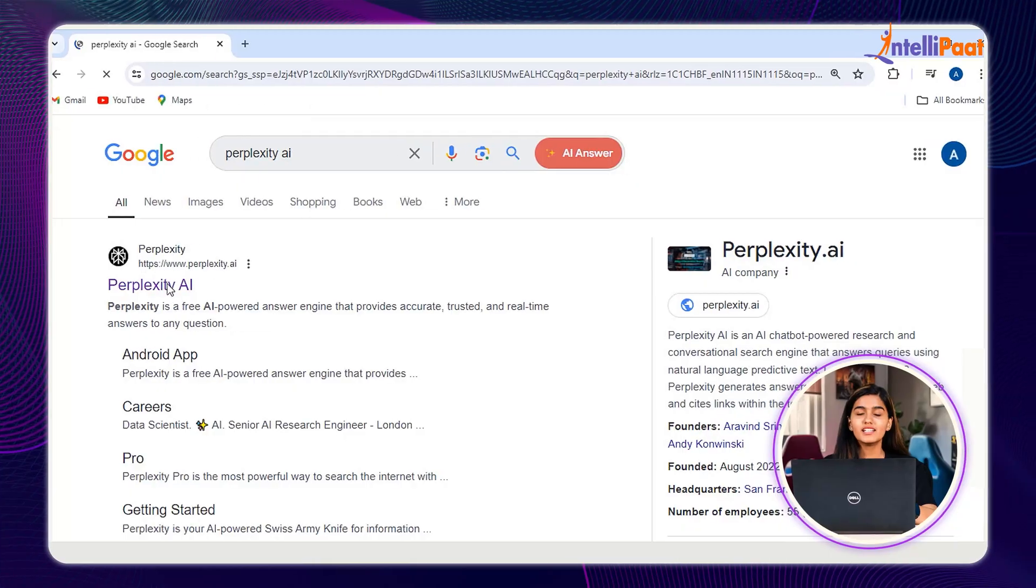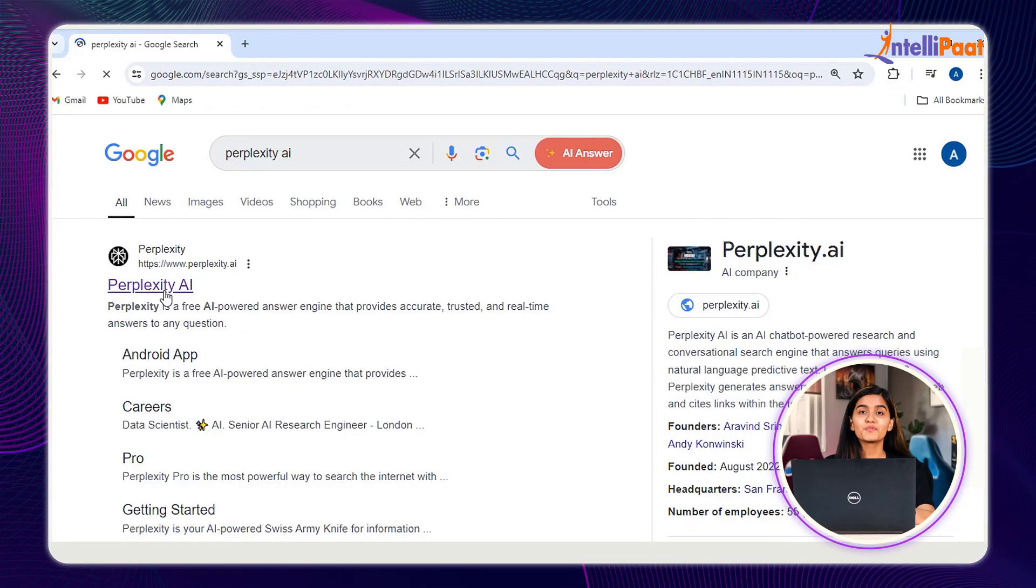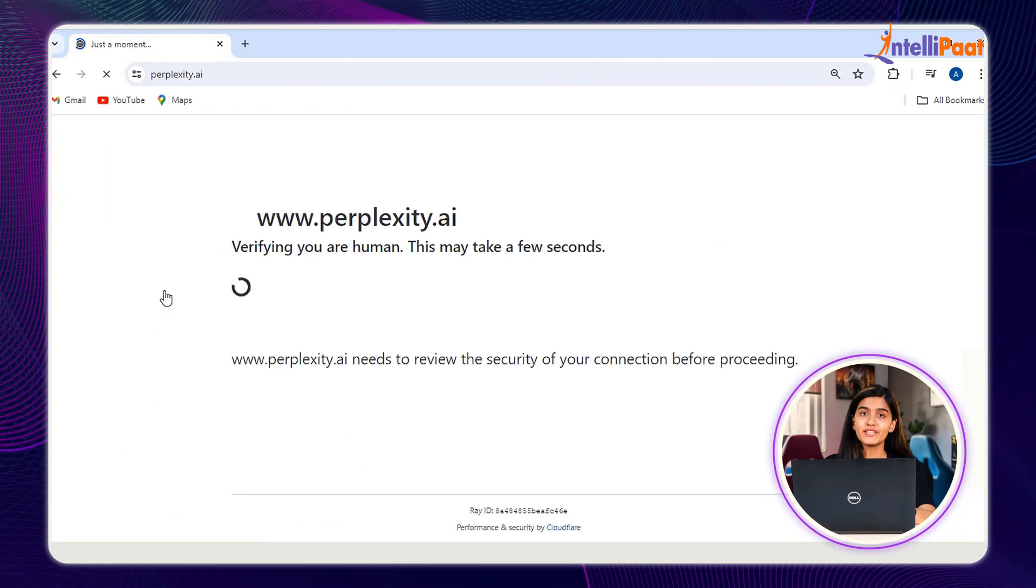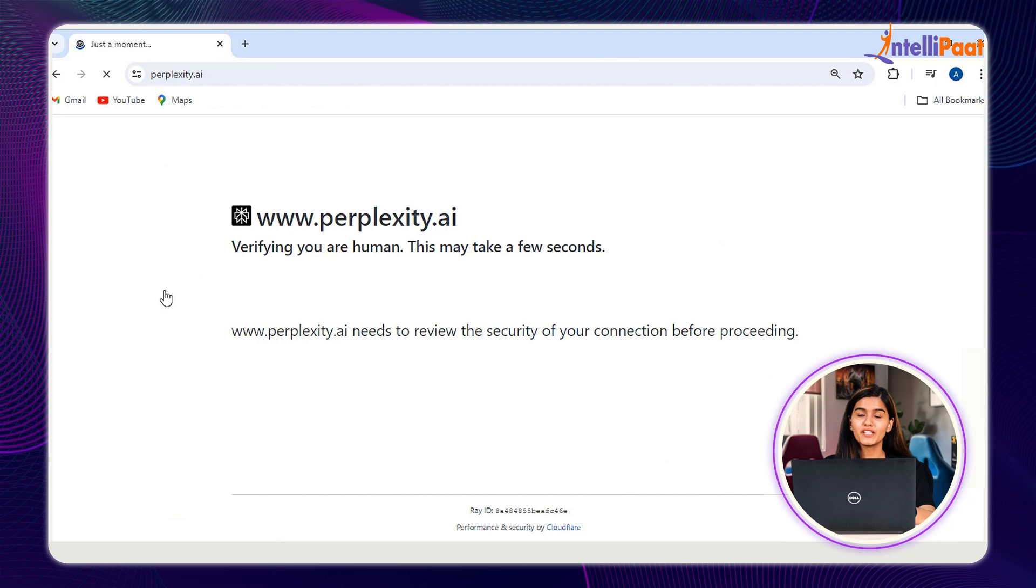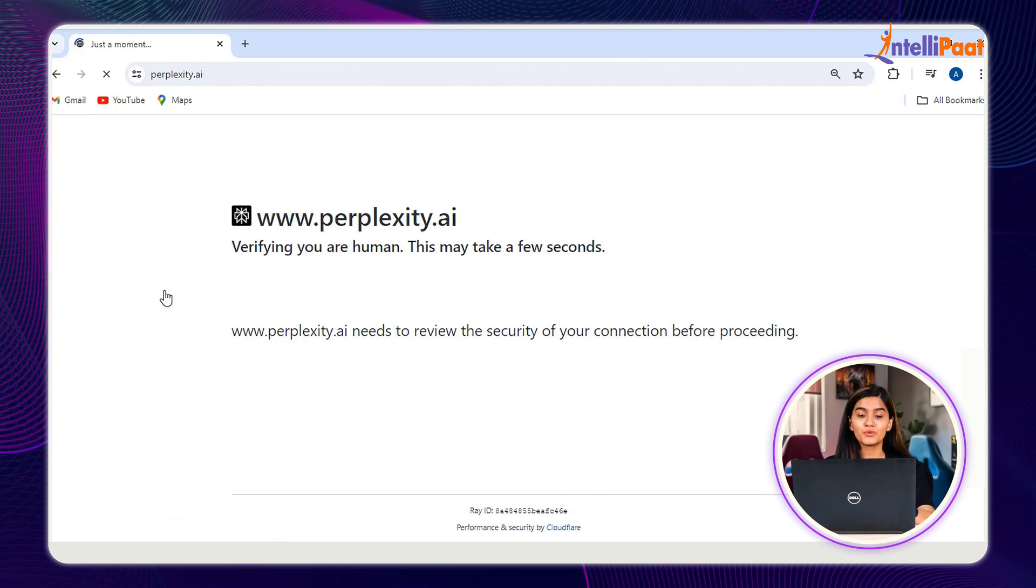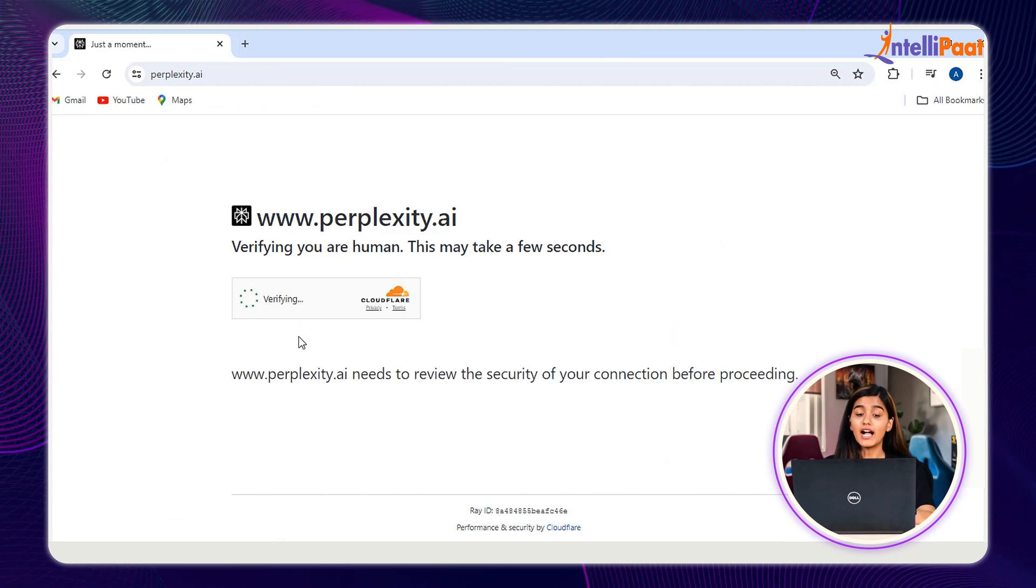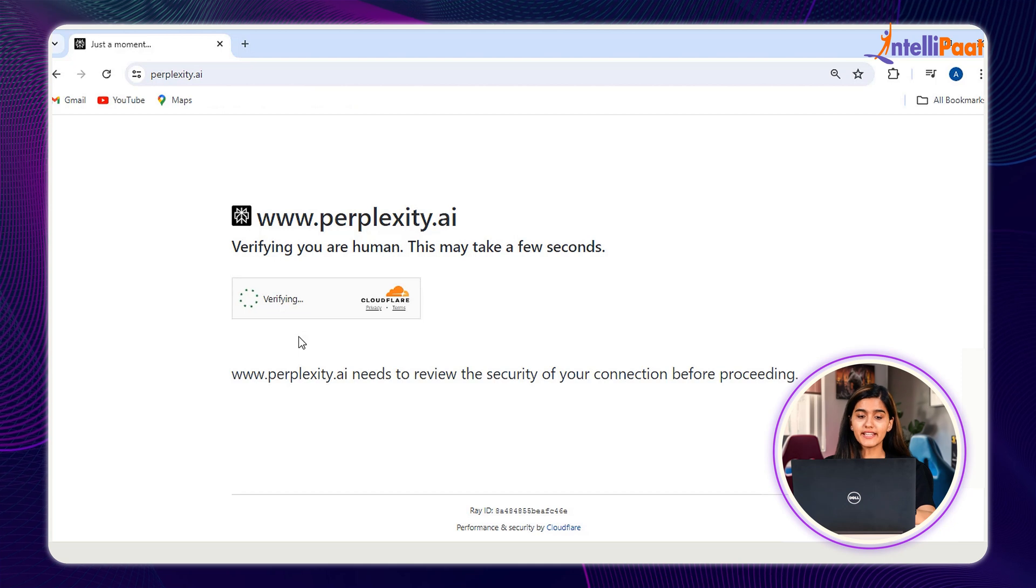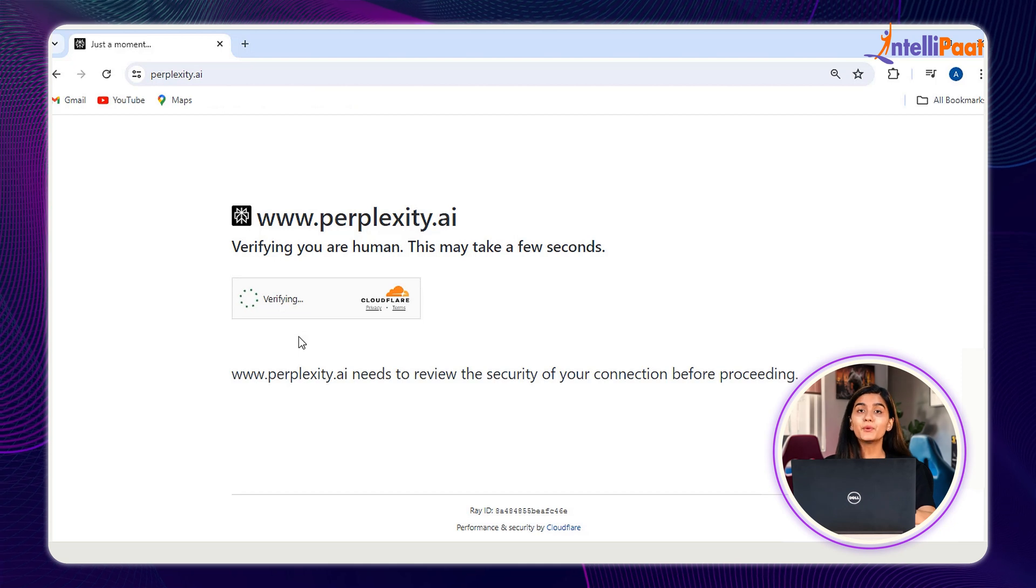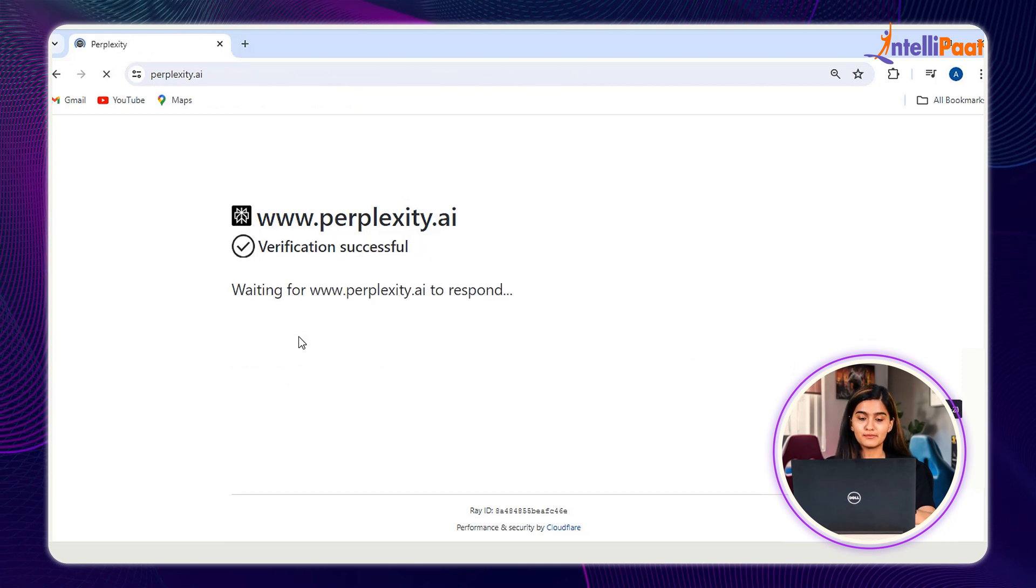Now, without any further ado, let me open the Perplexity.AI website and get started with its in-depth exploration. A quick tip, guys. If you want to save all the queries that you are prompting into Perplexity AI, make sure to sign up to the website. I have already signed up so we don't waste much time.